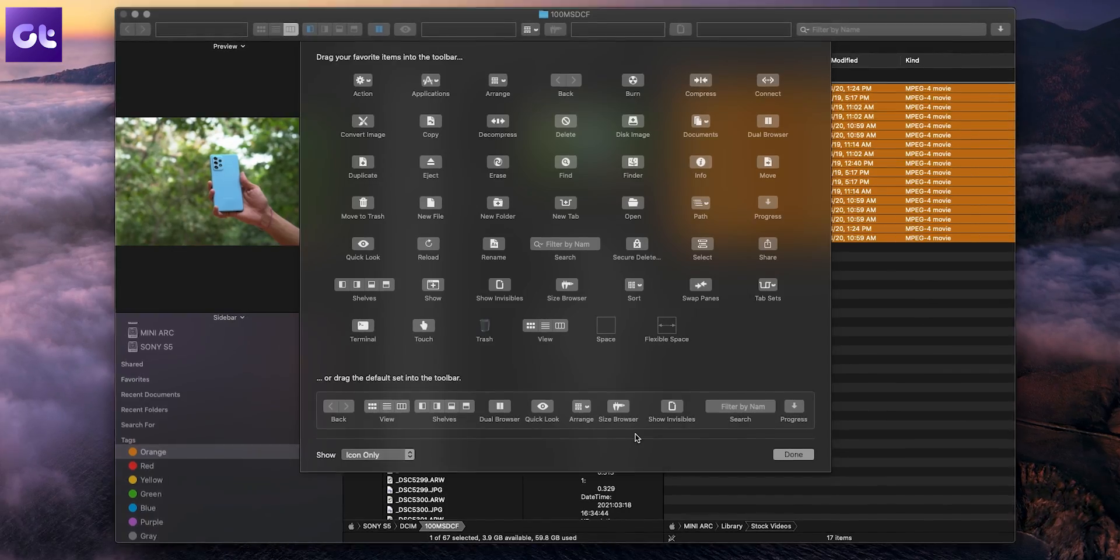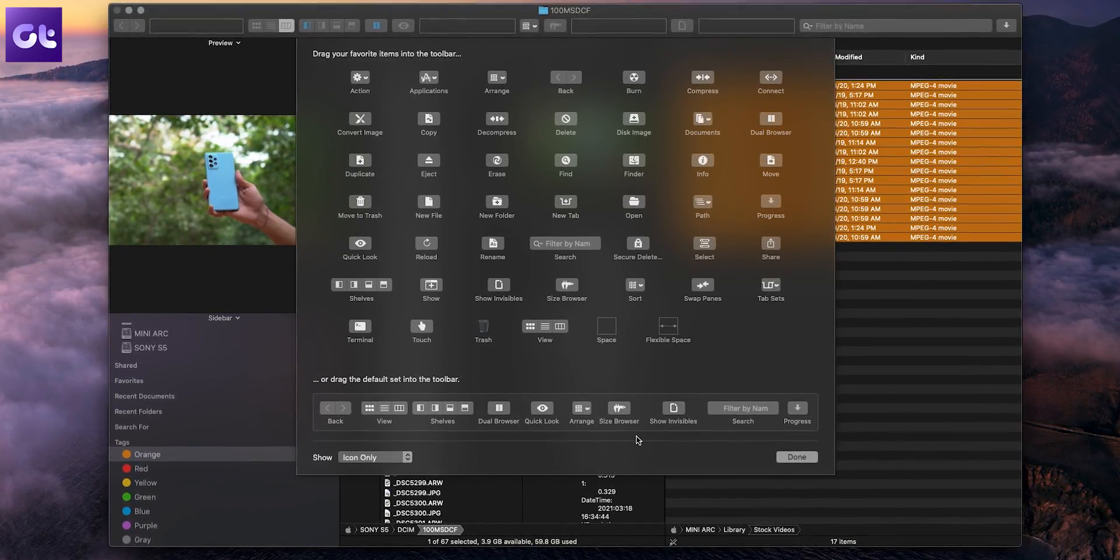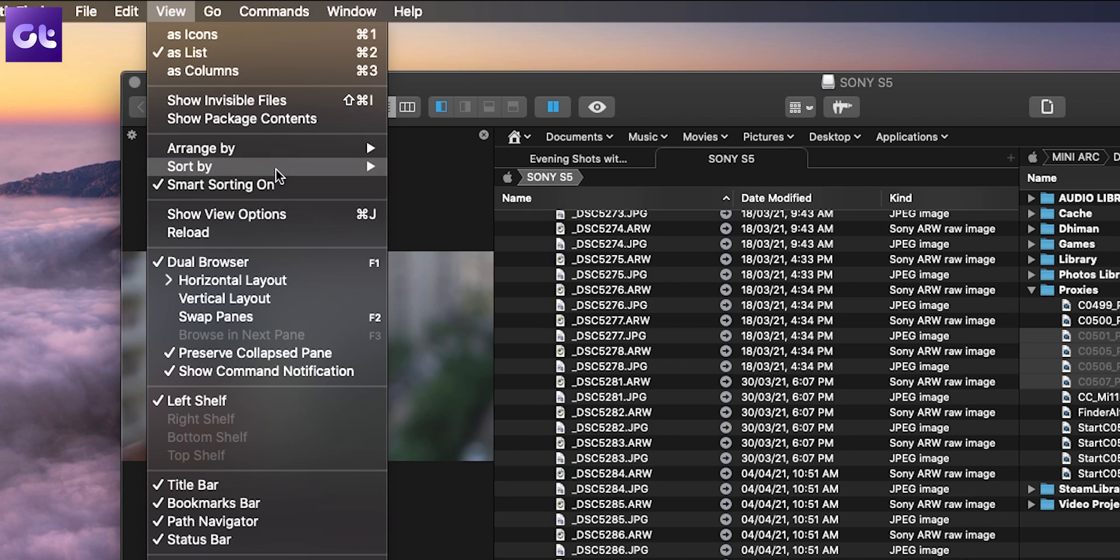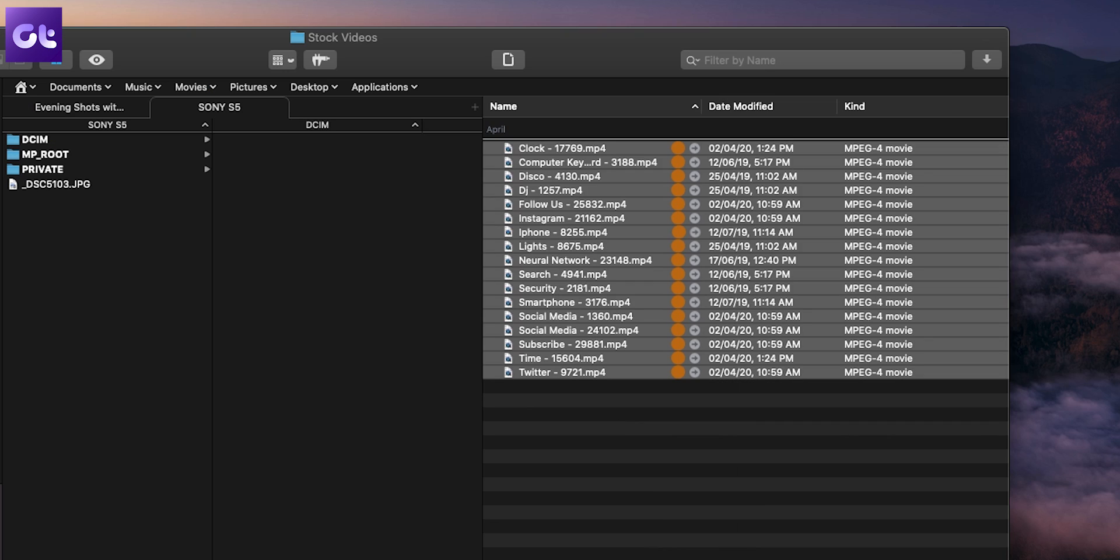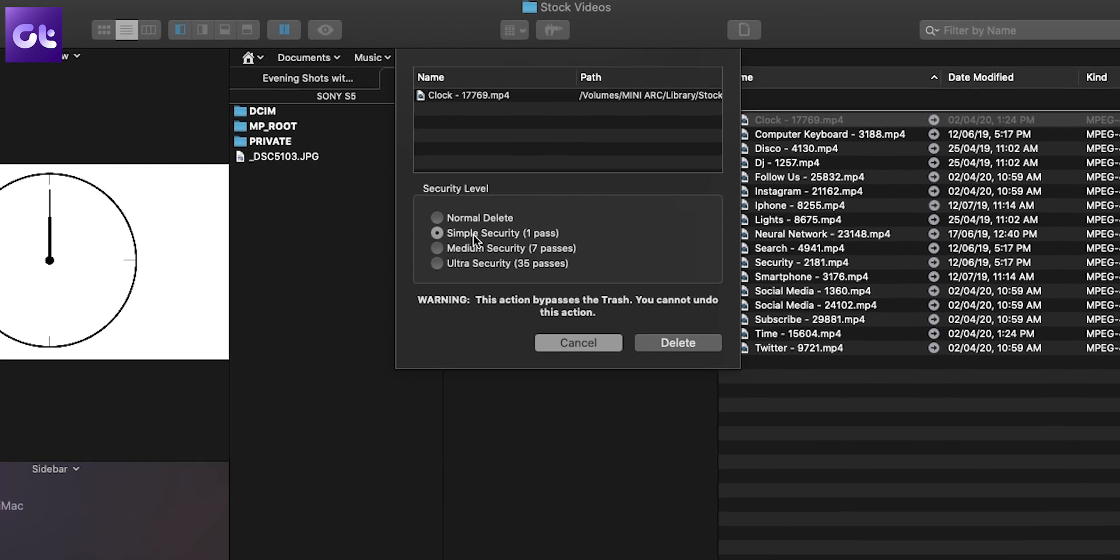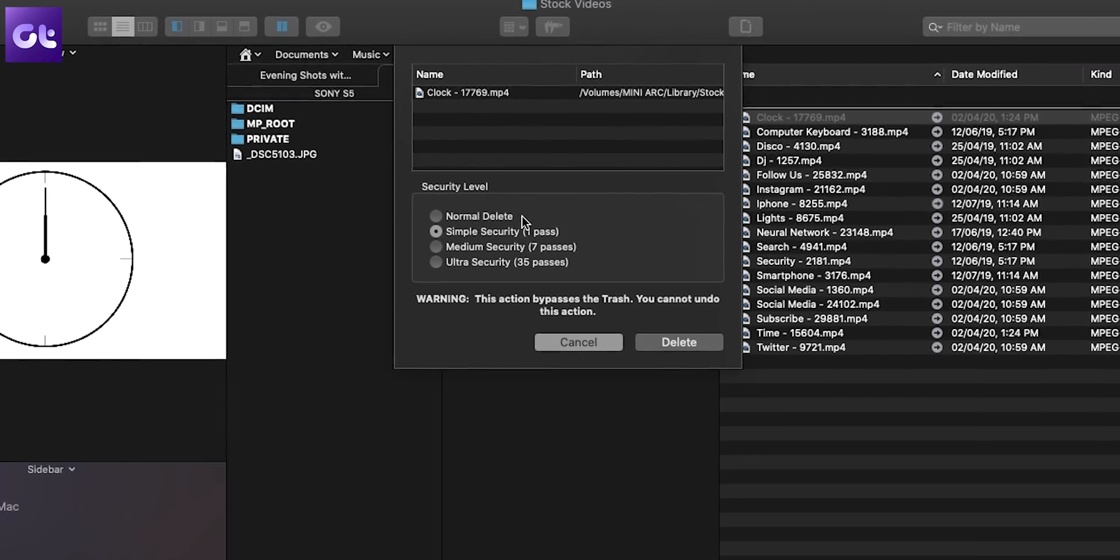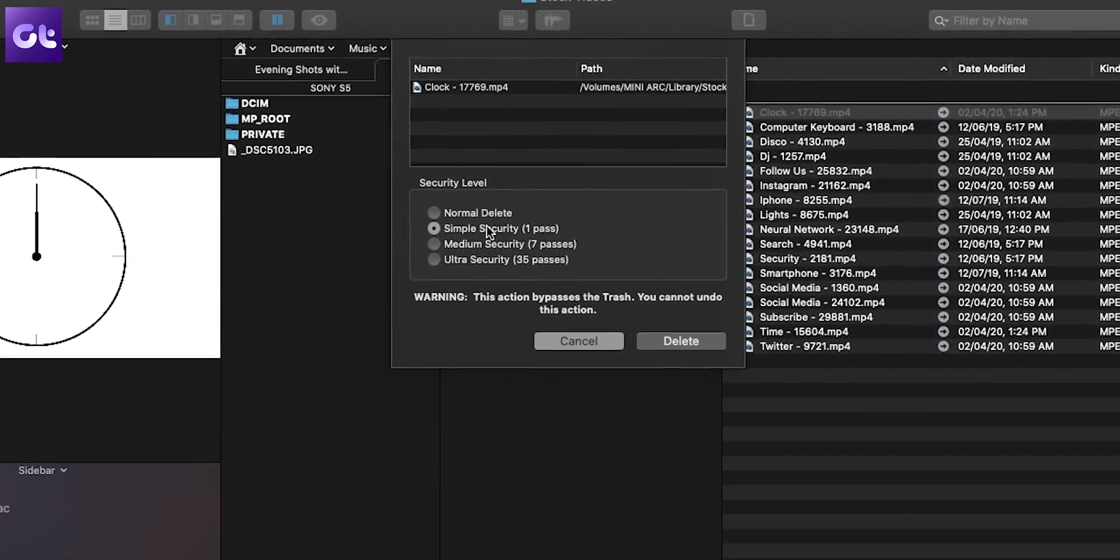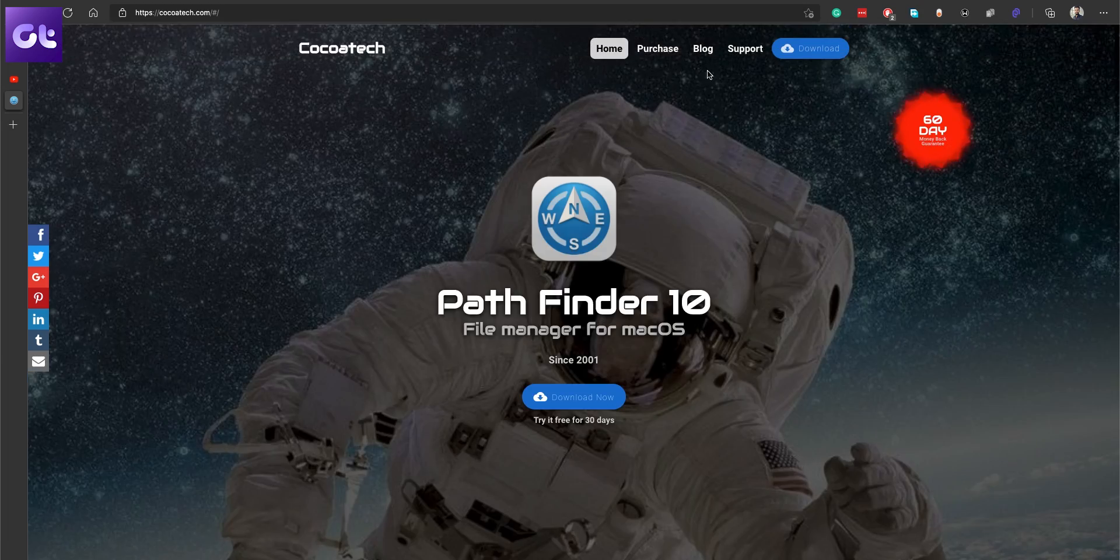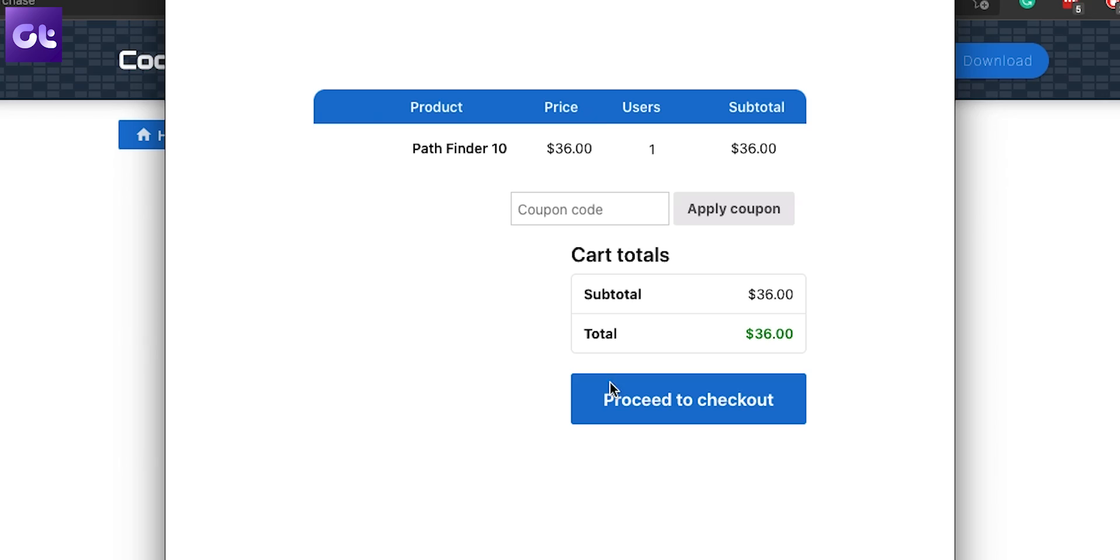It comes loaded with a boatload of file management features such as batch renaming, smart sorting, file tagging, file list filters, advanced low-level search, secure delete, keyboard shortcuts, and whatnot. PathFinder is available as a free trial for 60 days, and later on you'll have to pay $36 for it.